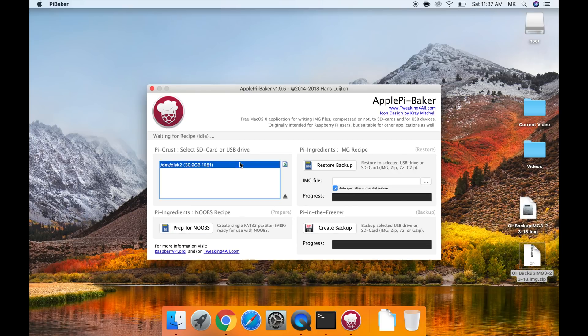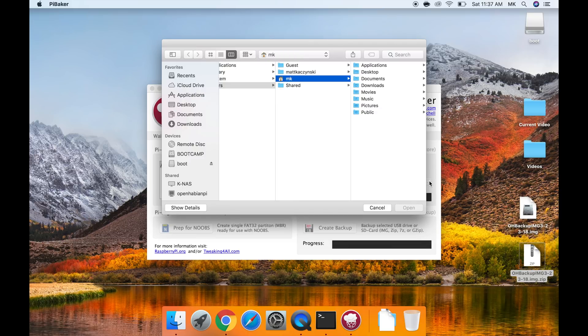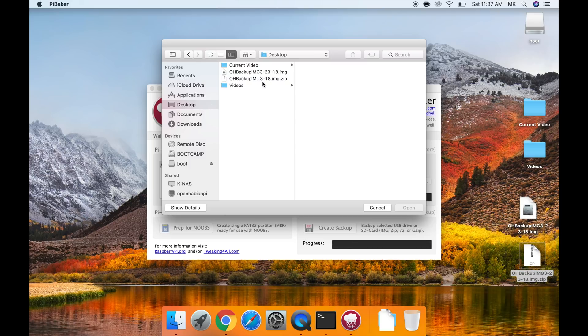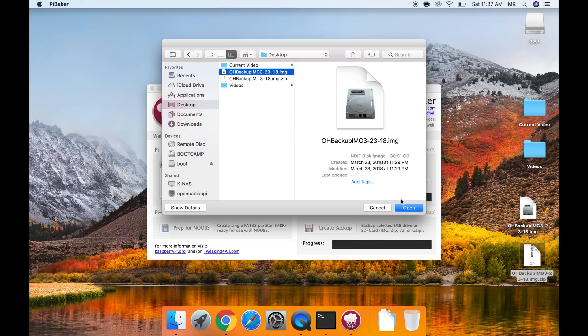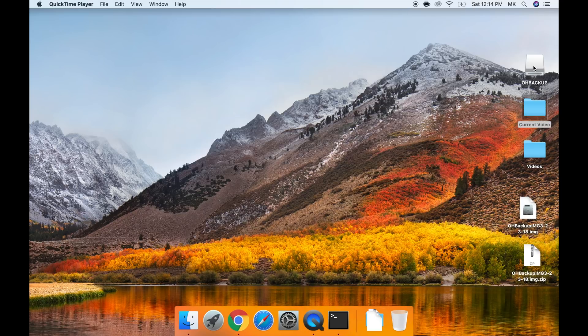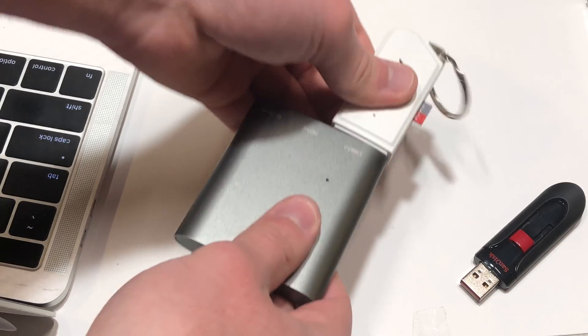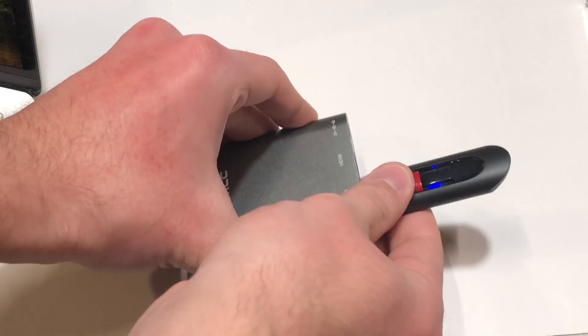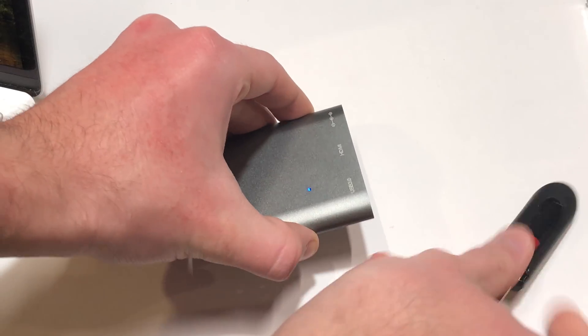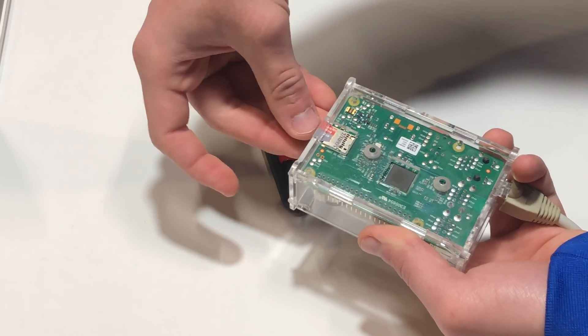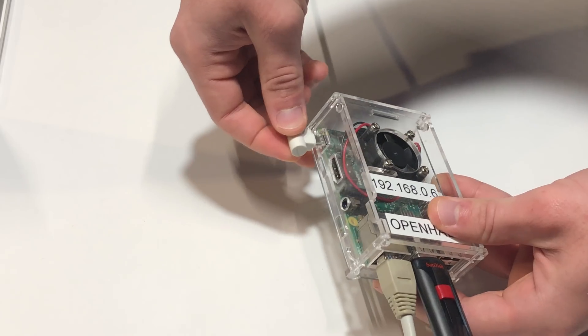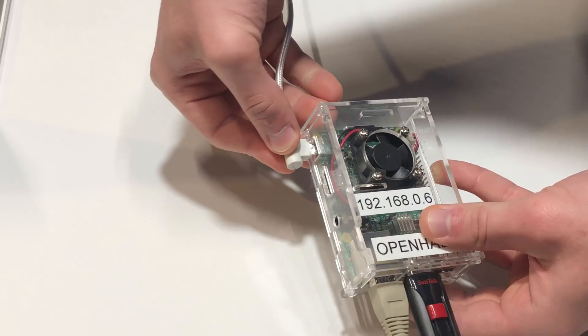Now click on your sd card in the pie crust section. In the pie ingredients section click on the 3 dots. It will bring up a mini finder. Navigate to your desktop and click on the image file we previously expanded from the zip file. Then click restore backup. Once it is backed up eject the flash drive and unplug both the sd card and the flash drive. Plug both items into the pie and plug in the power cable.